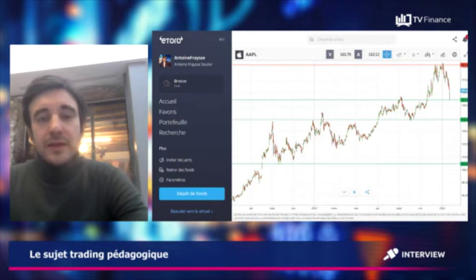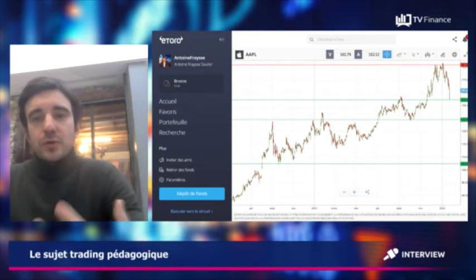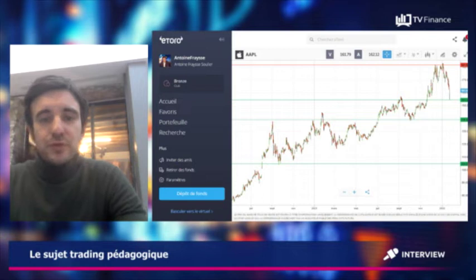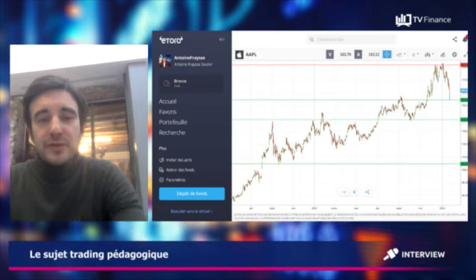Qu'est-ce que c'est qu'une résistance et qu'un support ? Il faut savoir que lorsque le marché fonctionne, vous avez une confrontation entre les acheteurs et les vendeurs. Et cette confrontation est la plus marquée lorsqu'il y a des niveaux de support et de résistance, c'est-à-dire lorsque les acheteurs et les vendeurs se confrontent le plus.